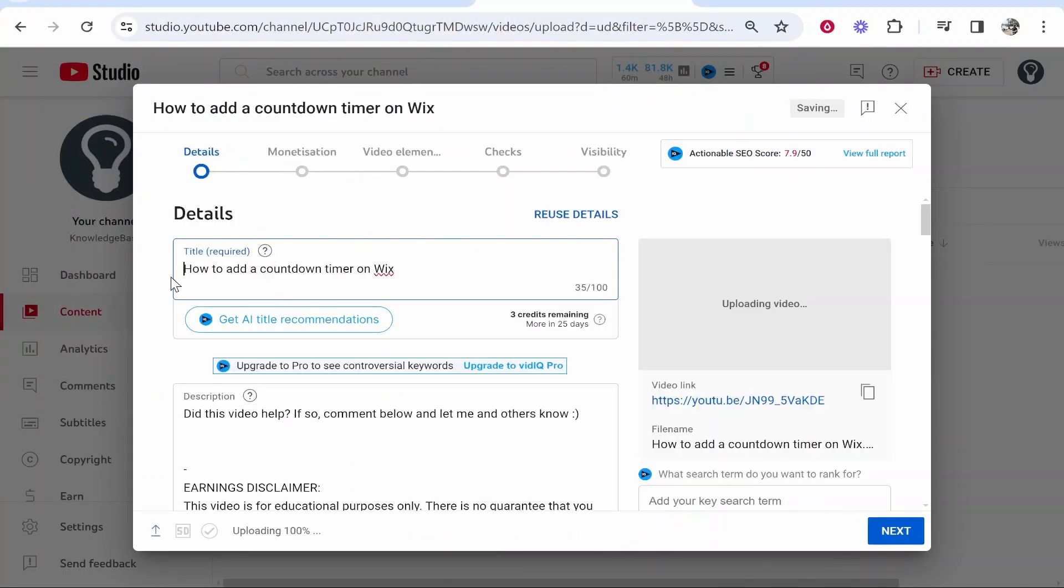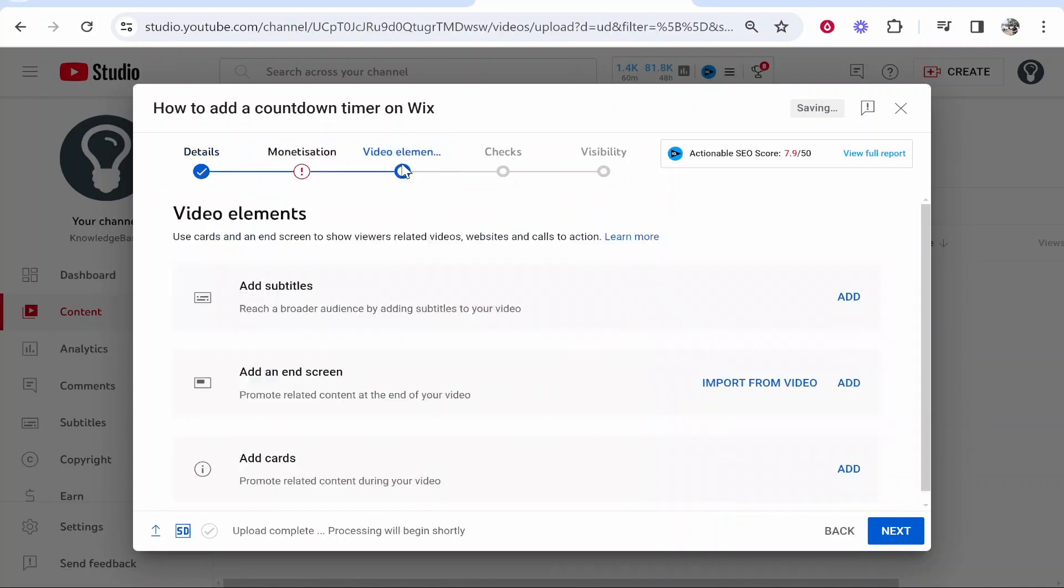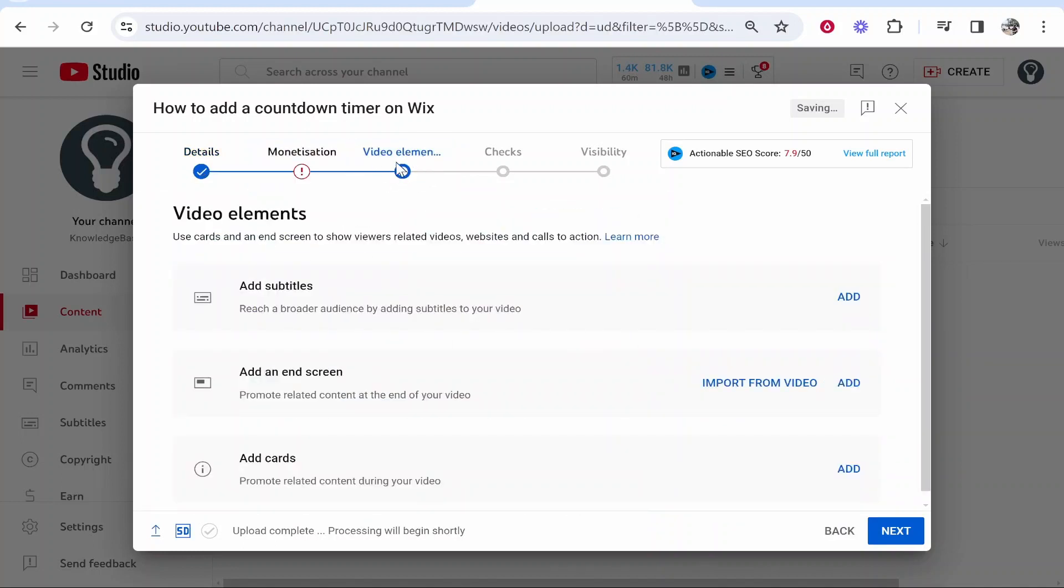From here you can add all the usual details and if you go over to the video elements section here you can go ahead and add a video.